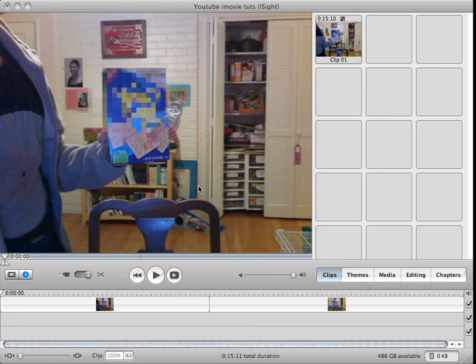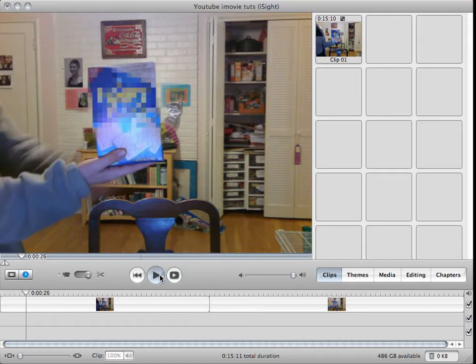Hello, this is Michael, and this tutorial is on blurring stuff out in your sample clip.